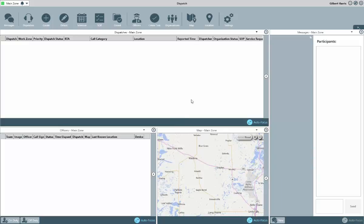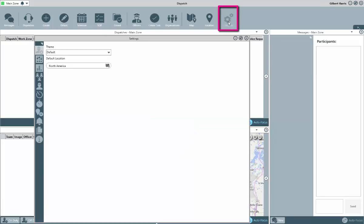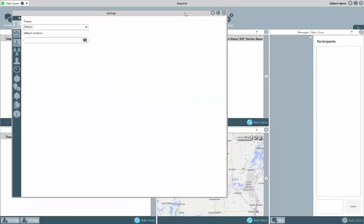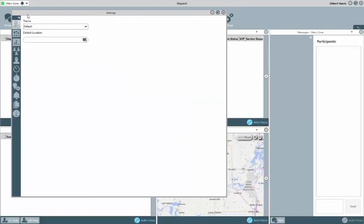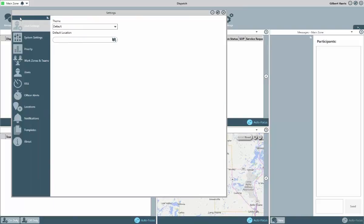Once in dispatch, click on the settings button from the main toolbar to access the settings and administration area of the application. Most of the settings that will be seen here will be discussed in more detail in the dispatch administration video. For now, we'll focus on creating additional dispatch users and the setup of your zones and teams and dispatch locations.